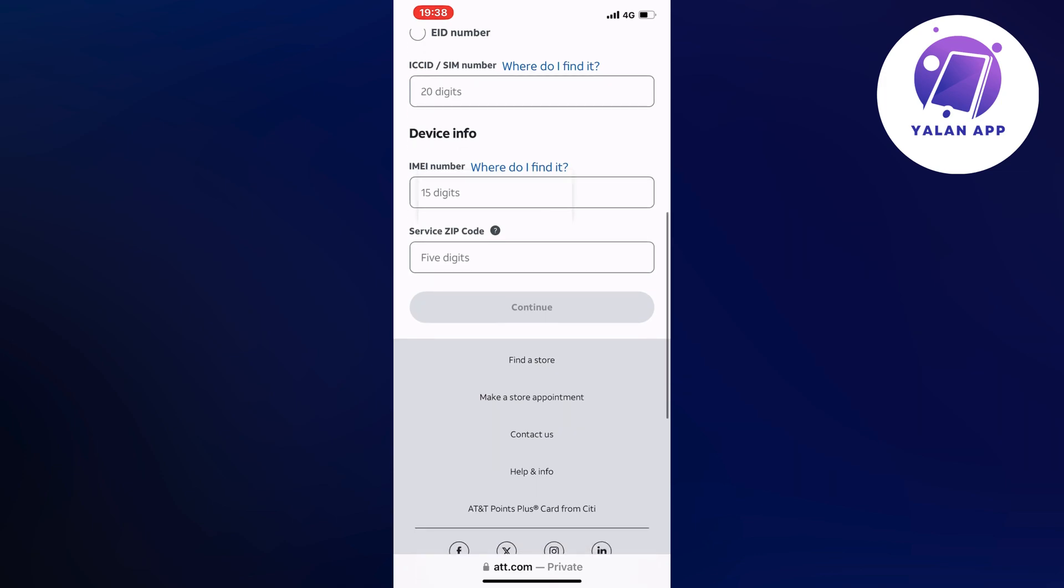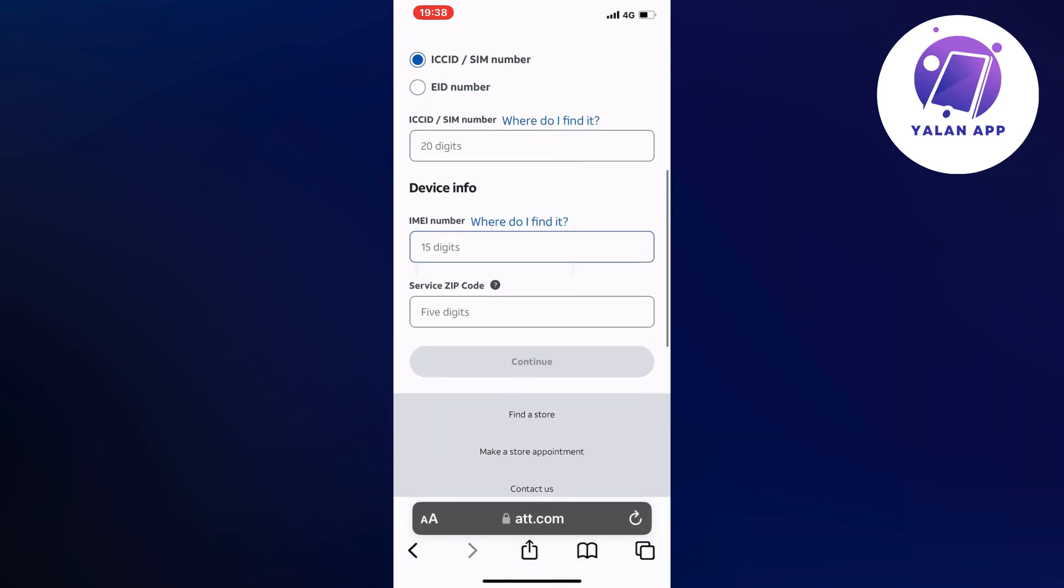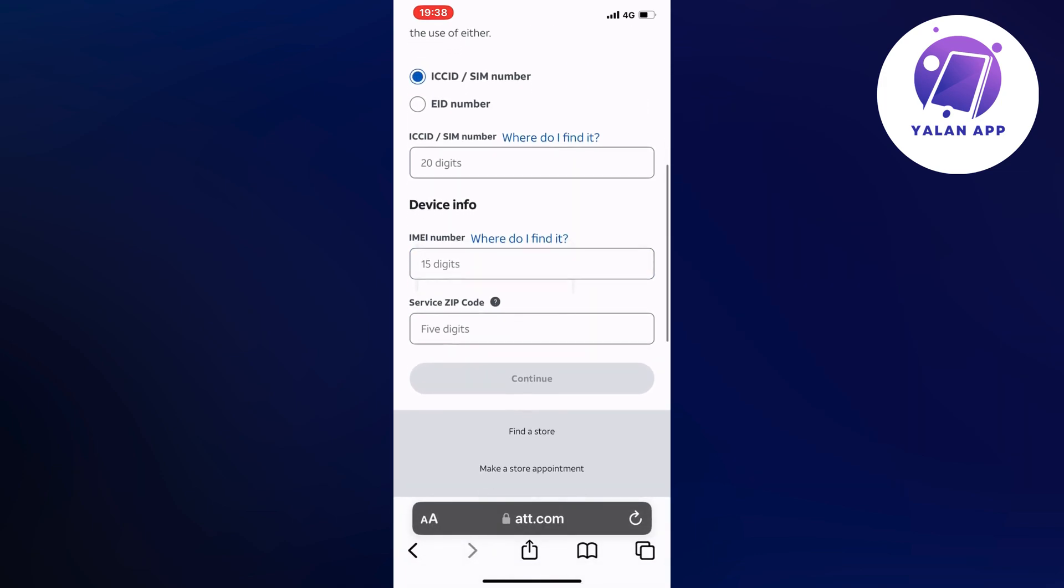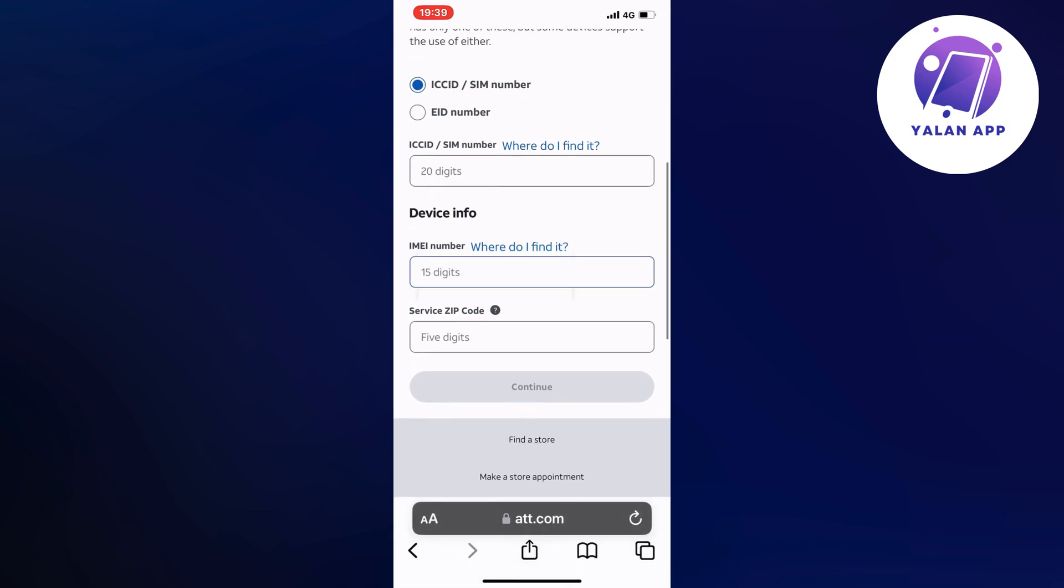And then when you're done with everything, just double check so that everything is correct, and then click on continue. And that is basically exactly how to activate your AT&T prepaid SIM card online.